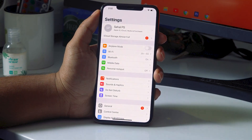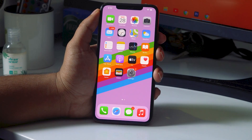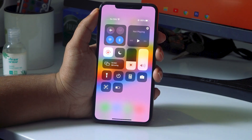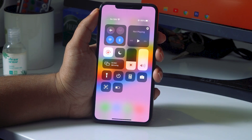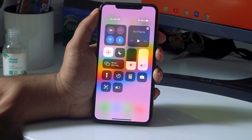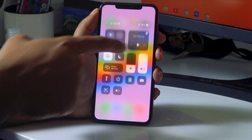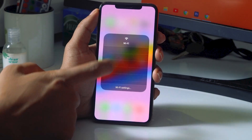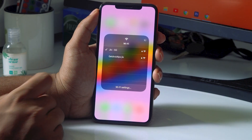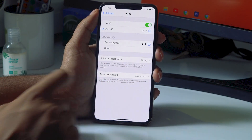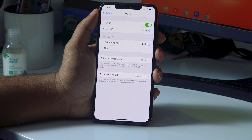The first step is to make sure you're having a good internet connection. Check if you're connected to Wi-Fi and make sure it's a good connection. If you're still having trouble, switch your Wi-Fi network or connect to a different one and see whether the issue has been fixed.